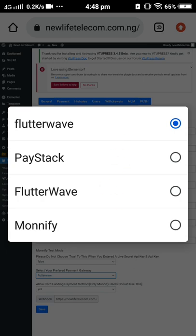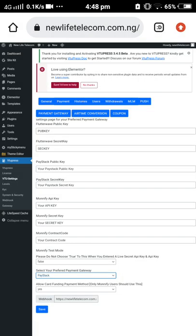Click on the option that says 'Select your preferred payment gateway,' then select the payment gateway you want to use for your site. Let's say we want to go for Paystack — you select Paystack, then save. The option that shows 'Allow Card Funding Payments' — that's for Monnify users only. Your Monnify account has to be verified and active before you can make use of this option.